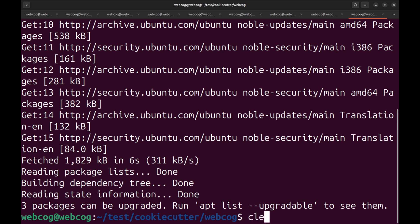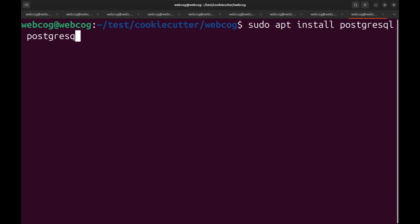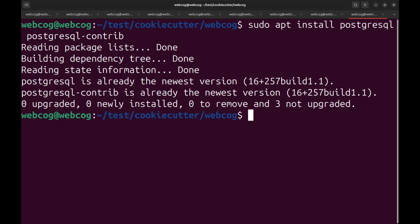Our updates are done. Now I'm going to install PostgreSQL. For this we use sudo apt install postgresql and we also need to add one more dependency: postgresql-contrib. So we're installing two packages — postgresql and postgresql-contrib. It will automatically install the latest version. In my case it says PostgreSQL is already at the newest version since I already have PostgreSQL 16 installed, but in your case it will install the dependencies successfully.